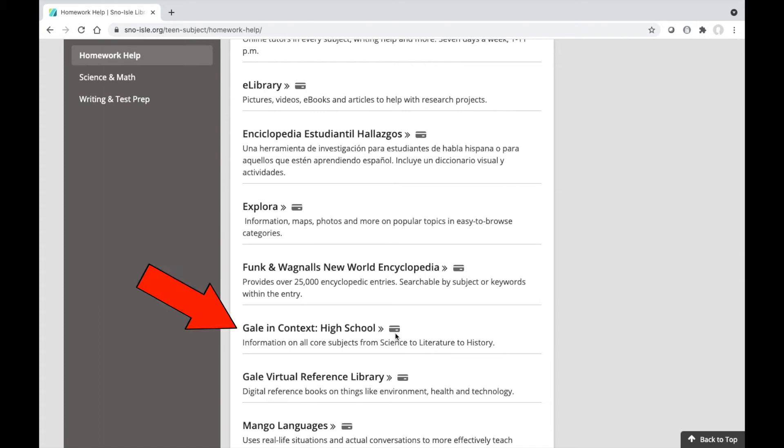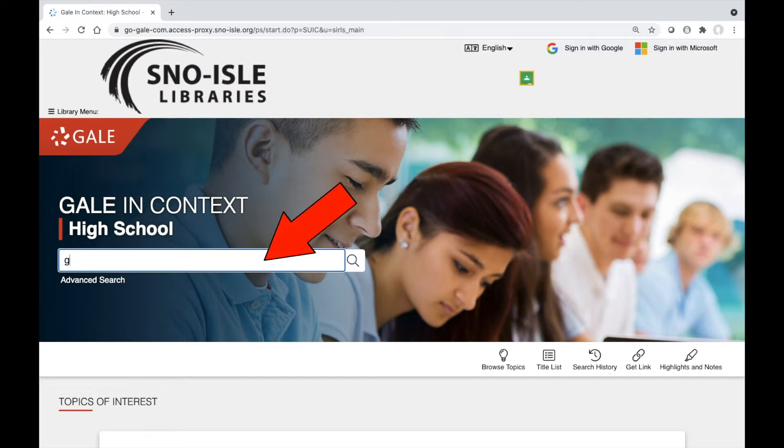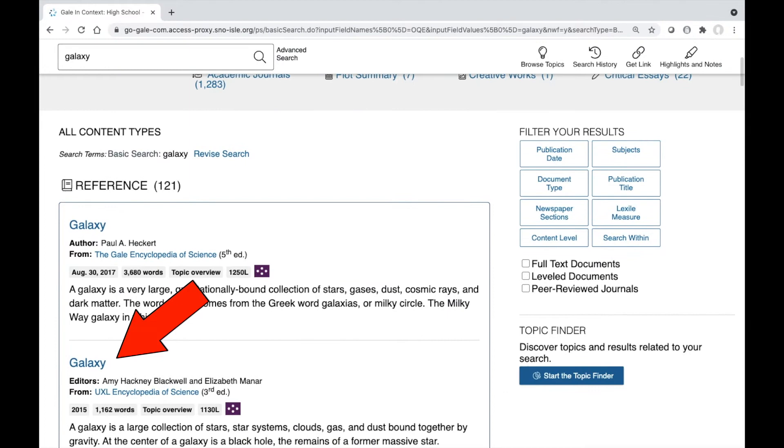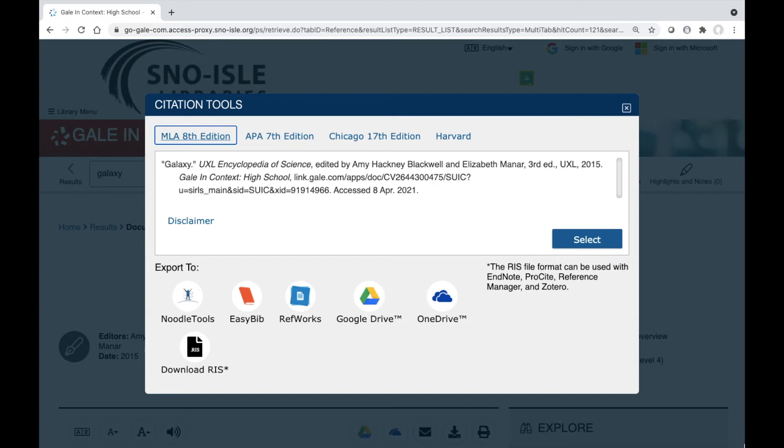Let's try the citation tool in Gale in Context High School. In this example, we'll search the term Galaxy. Once you've found the information you want to use, click Cite to open the citation tools.